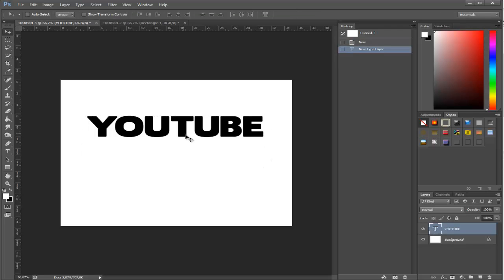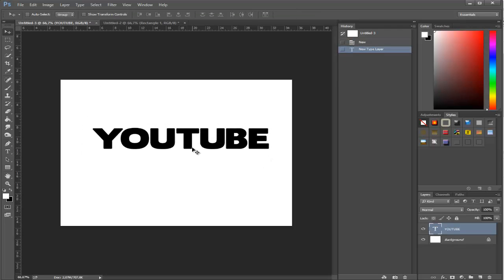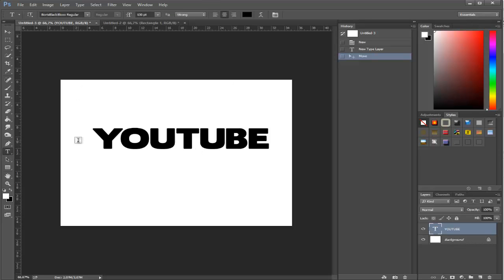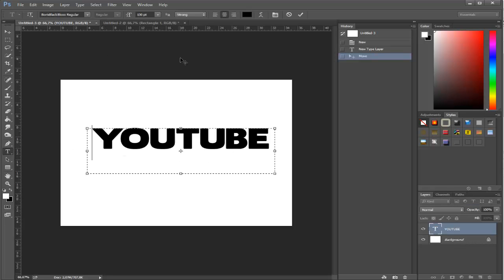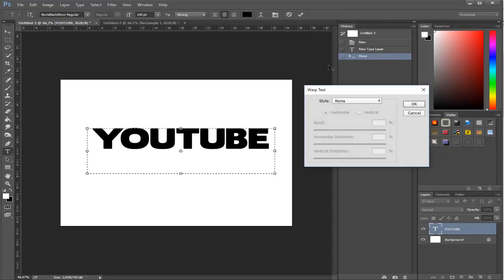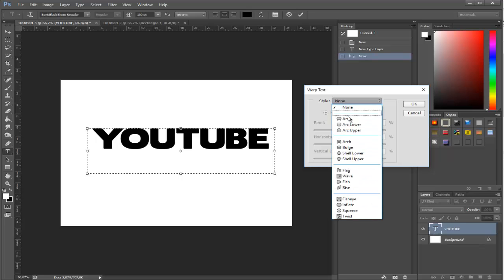Step number two: go to toolbar. By the way, you have to have this text selected with the text tool. Go to toolbar, which is right over here, and click on warp text.